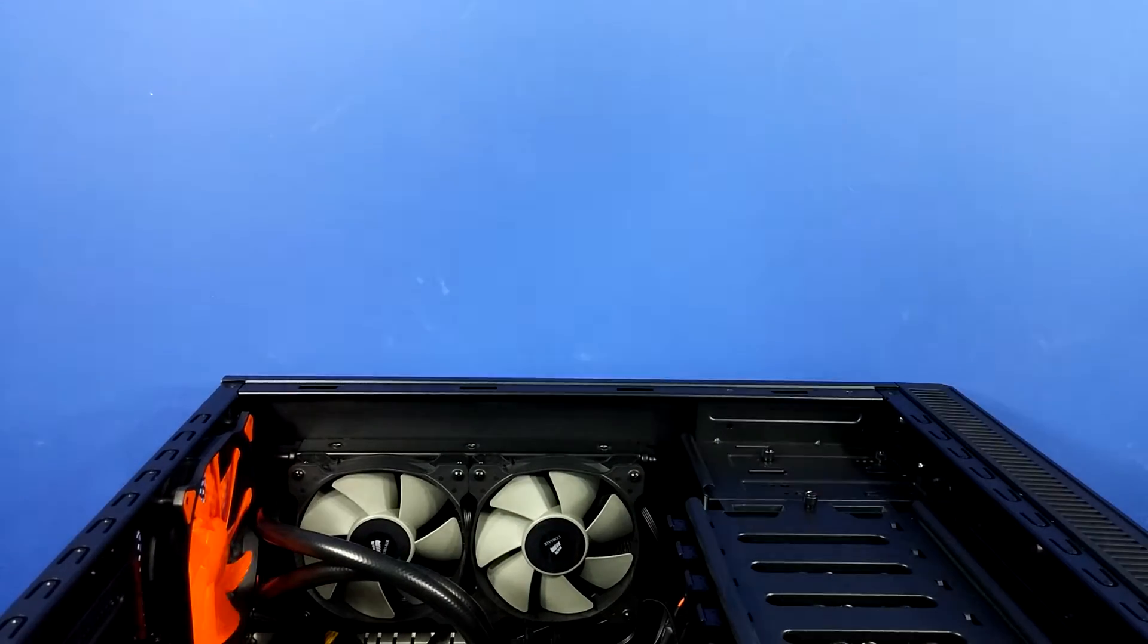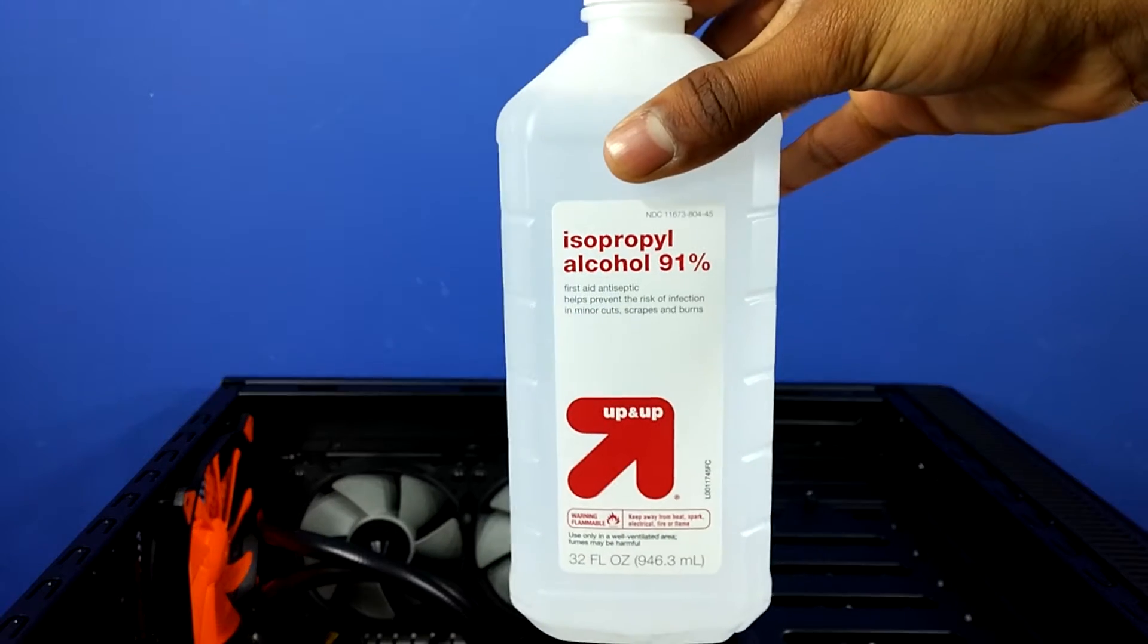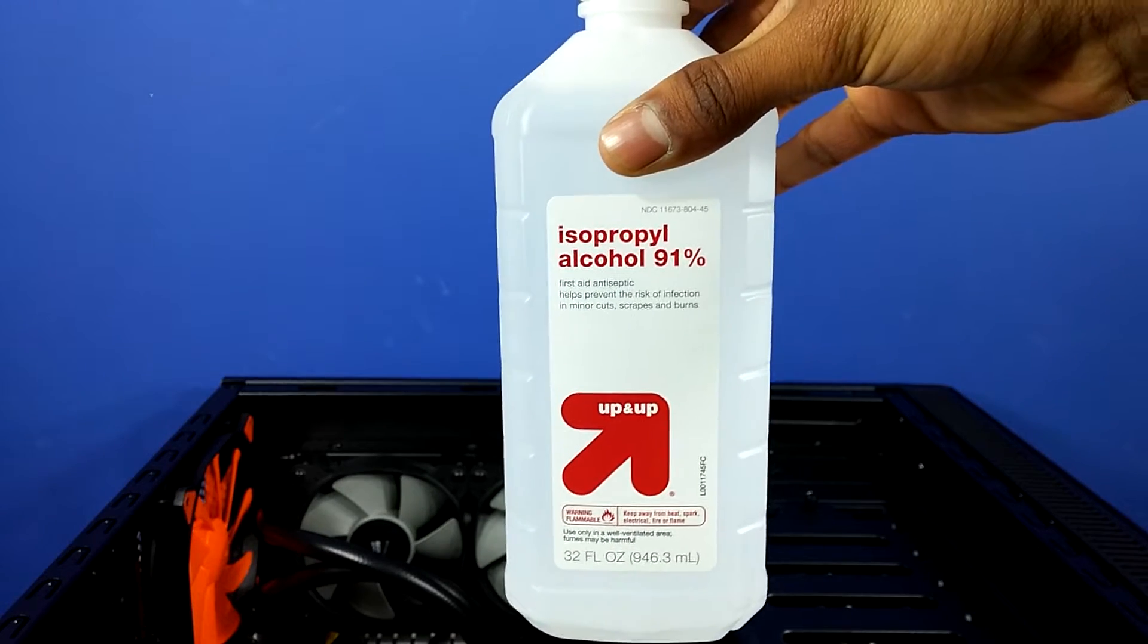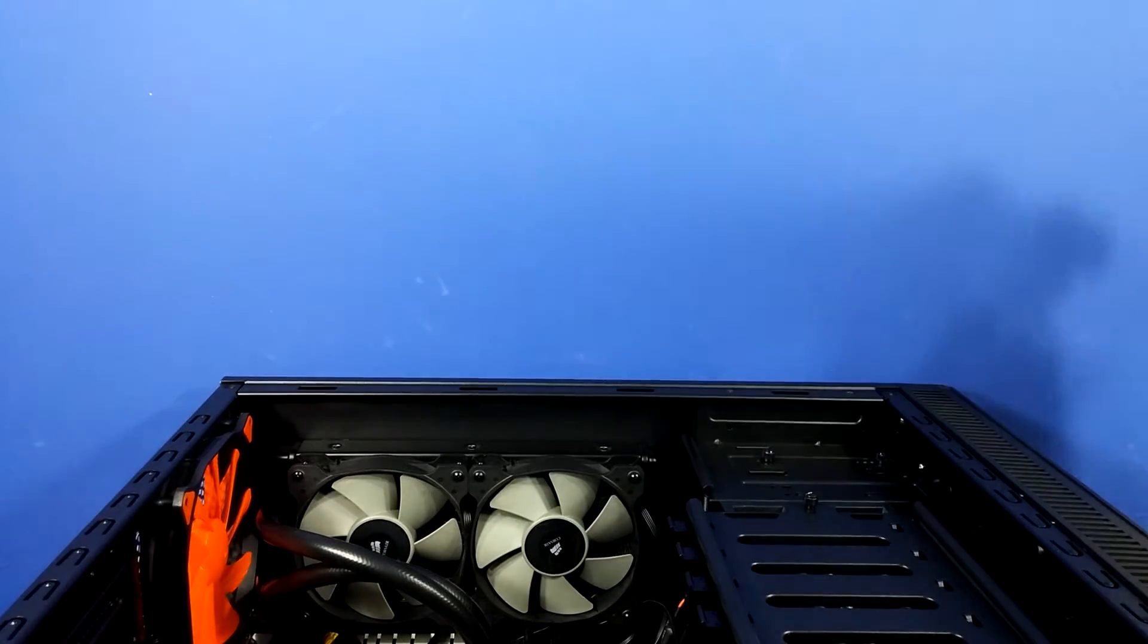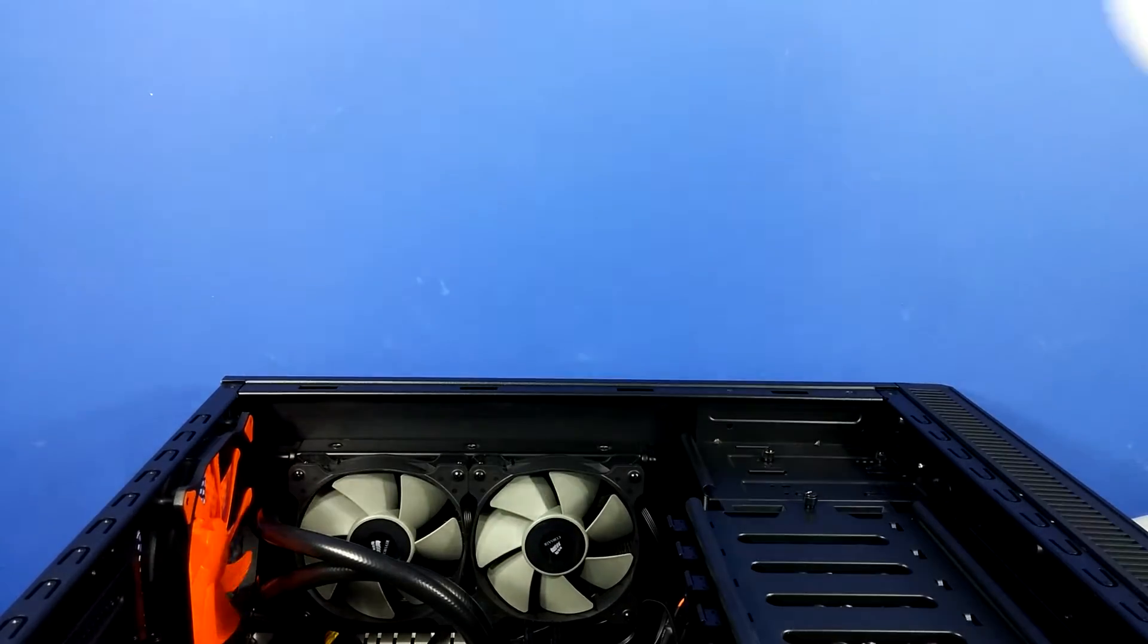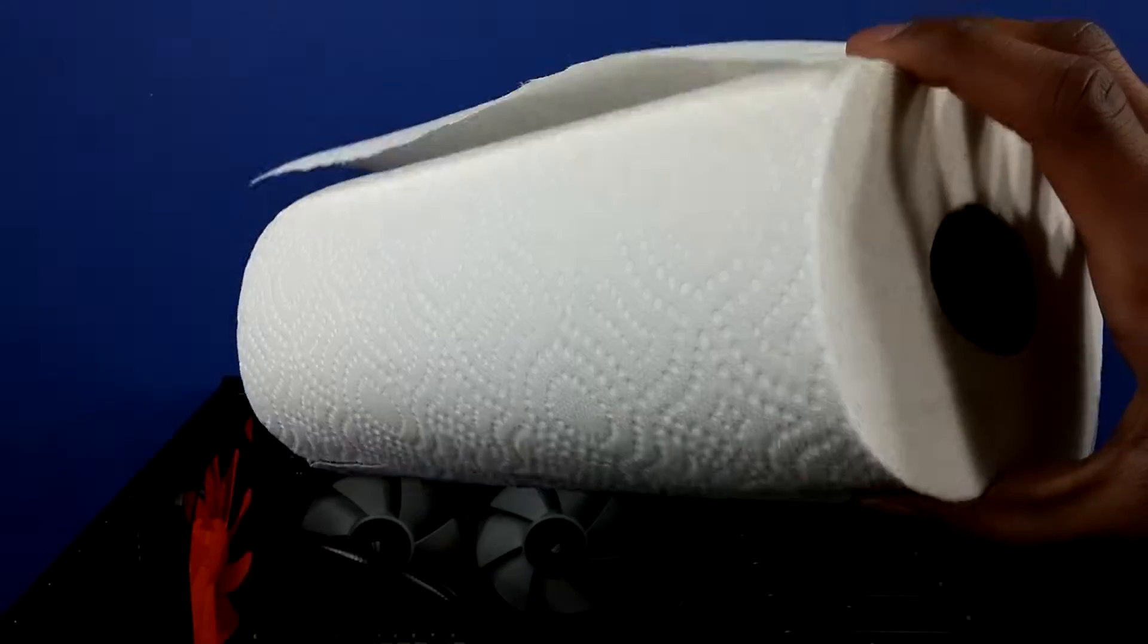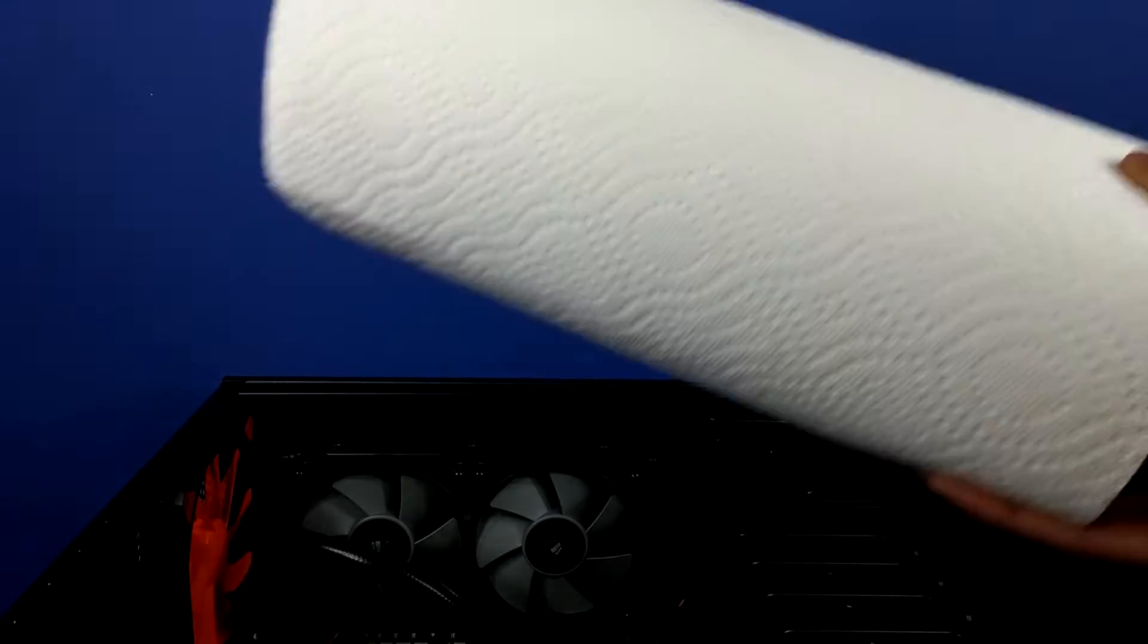You're going to need isopropyl alcohol 90% or higher, also known as rubbing alcohol, and this is going to be used to get the thermal paste off. You're also going to need a lint-free cloth. You could use a microfiber cloth or paper towels work just fine, just make sure it's clean.